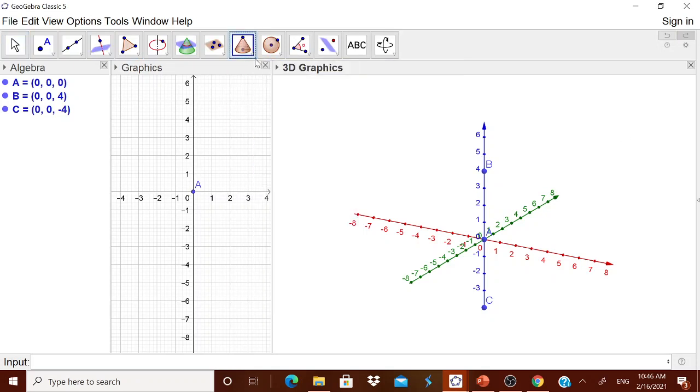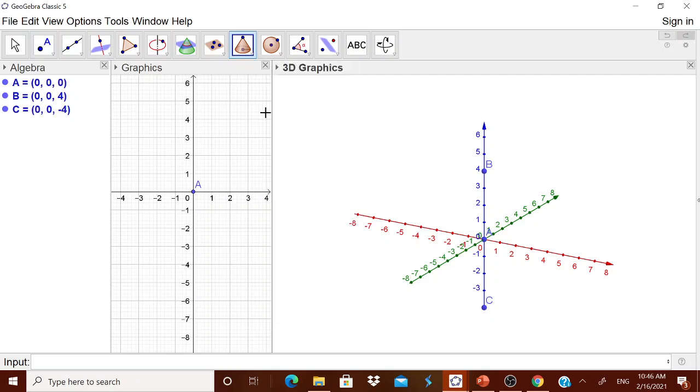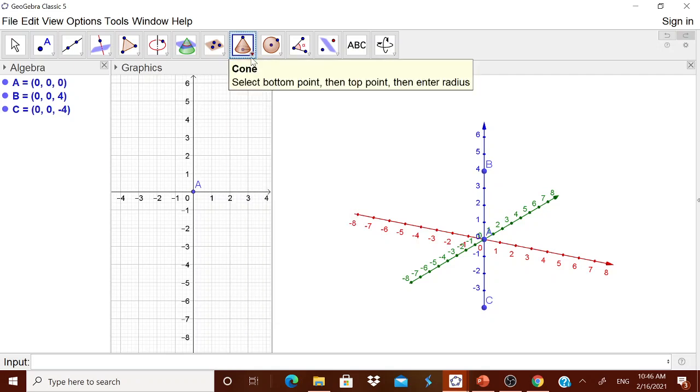Go to this cone. What the cone tells? It tells, you have to touch the bottom point, top point and enter the radius.